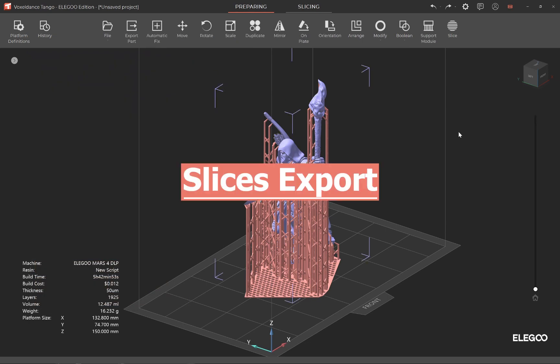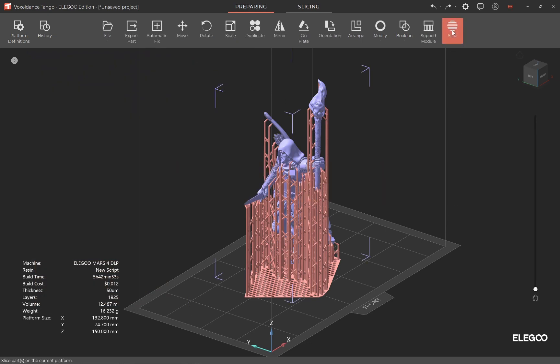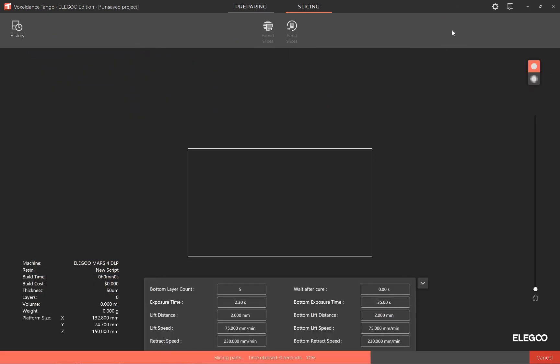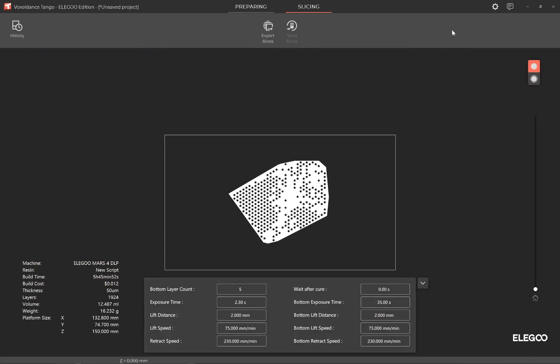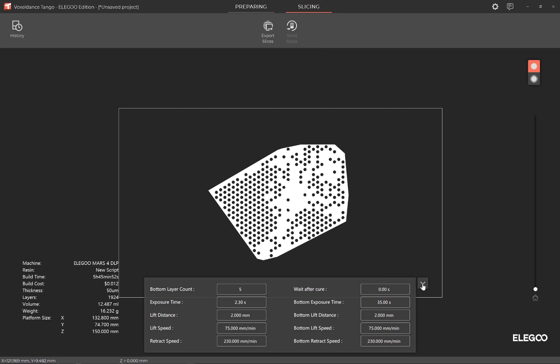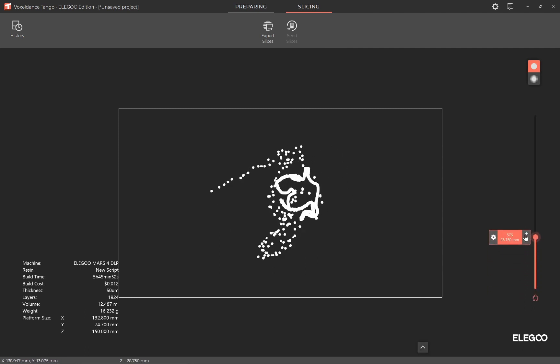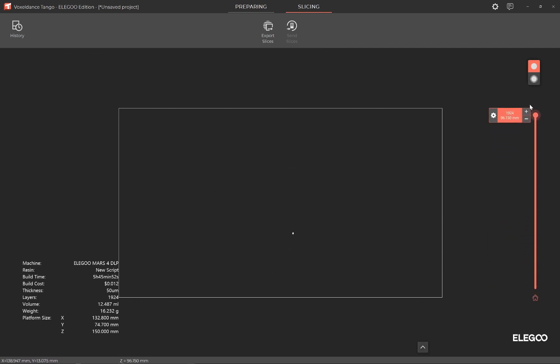Click Slice and the software will start to slice. You can drag the slider to check the slices layer by layer.